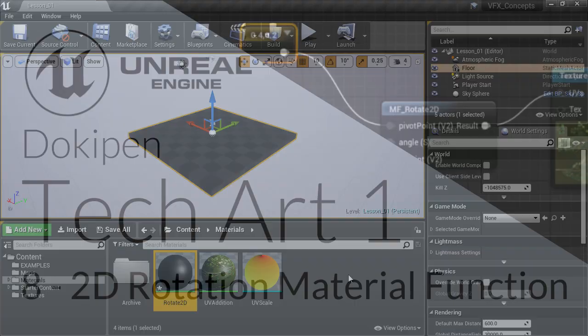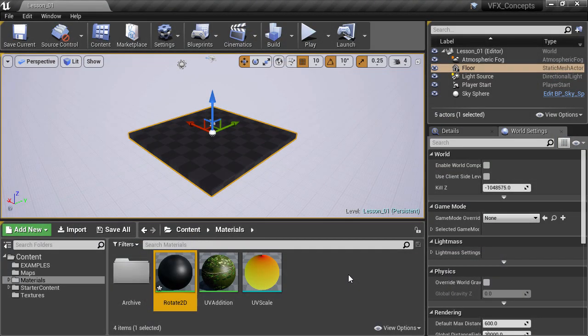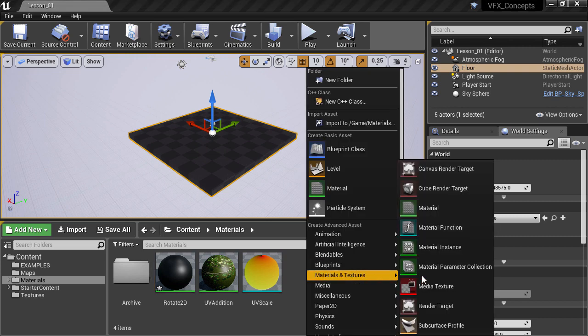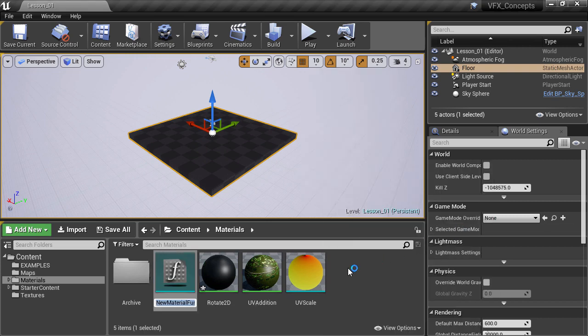Now we can take these nodes and wrap them up into a material function. Right click and create a material function, and I'll call this MF for material function underscore rotate2D.